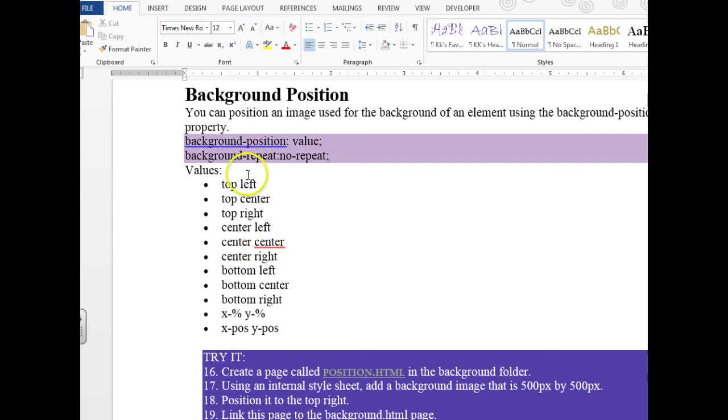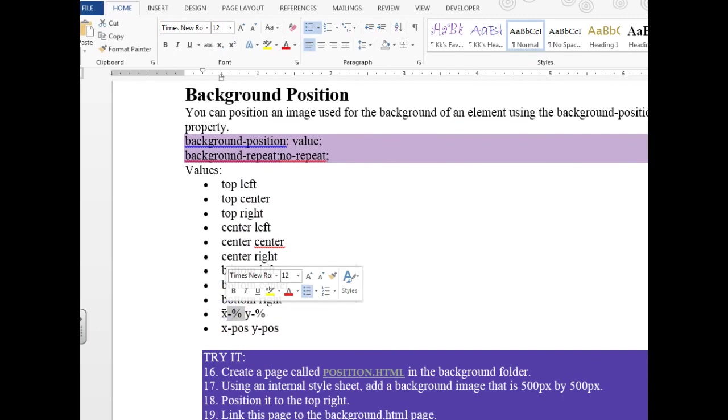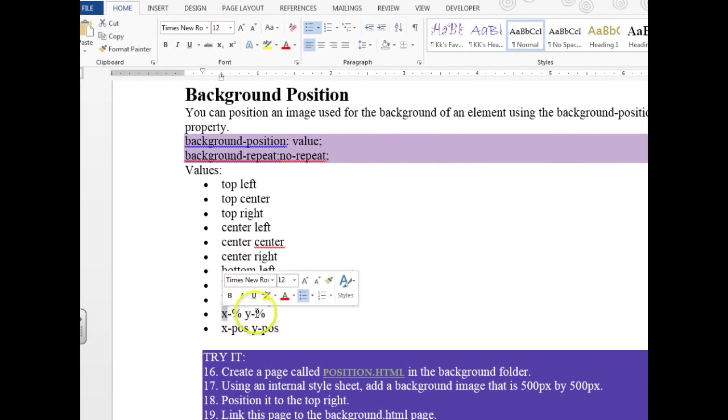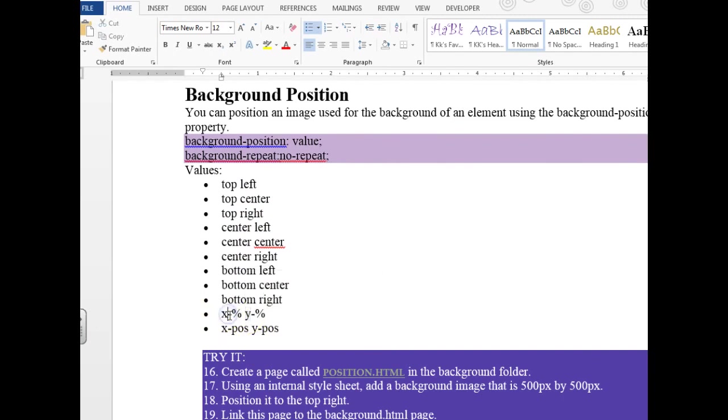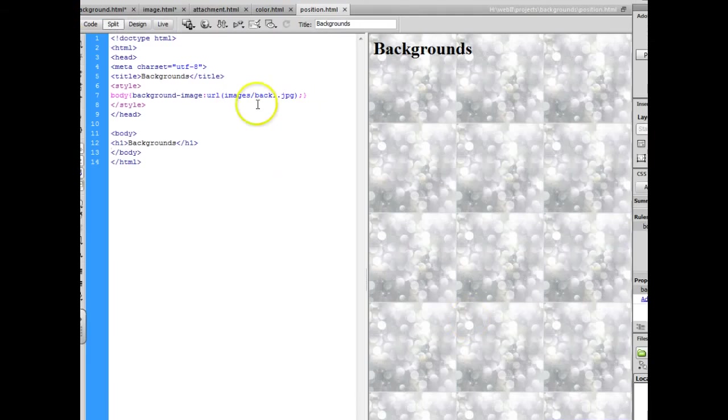Now we're going to learn about positioning. You can position an image to the top left, right, center, bottom. You can even give the coordinates so what percent x and what percent y, so x is right and left, y is up and down. So we're going to go back and we're going to create a page called position.